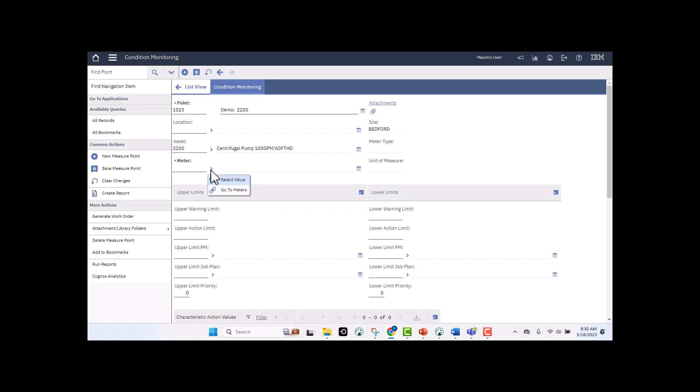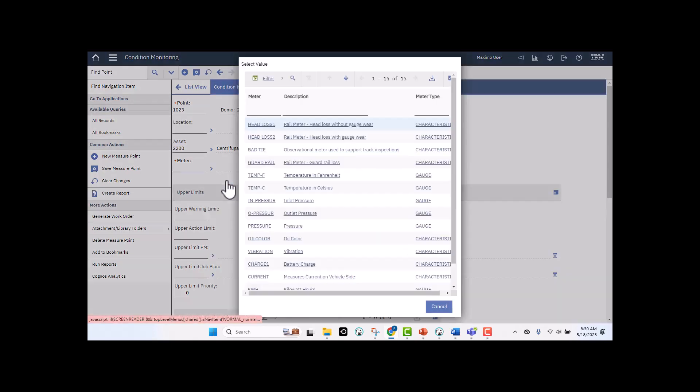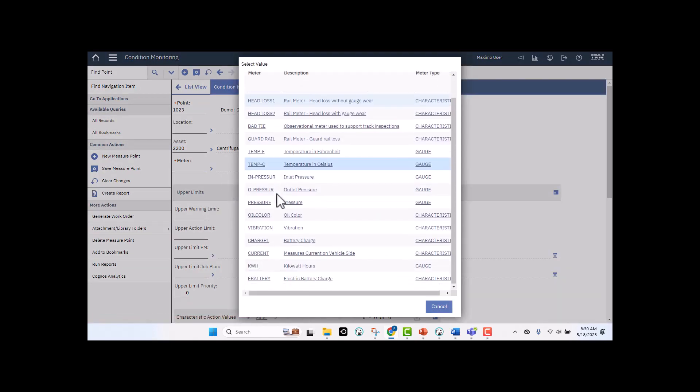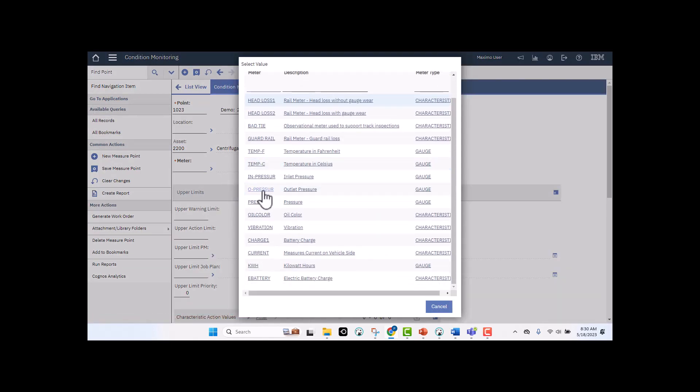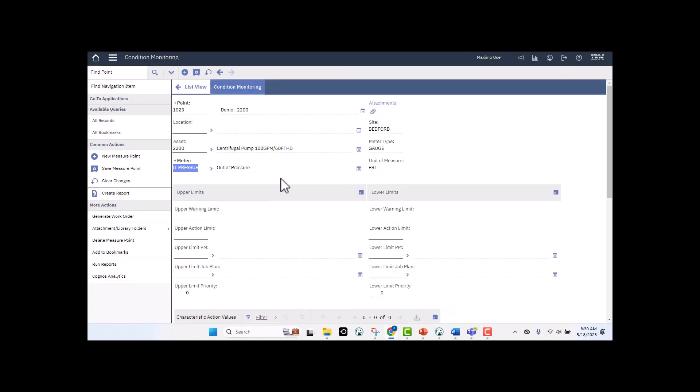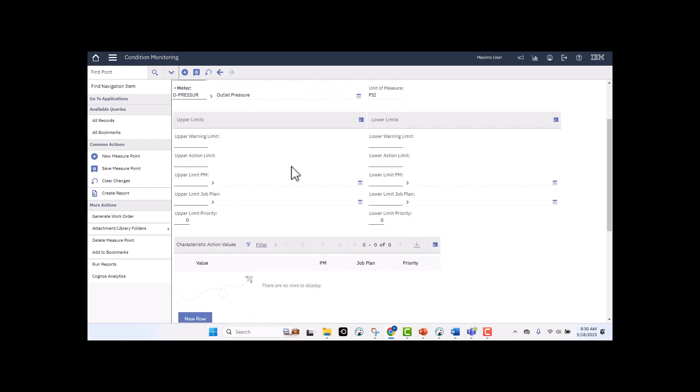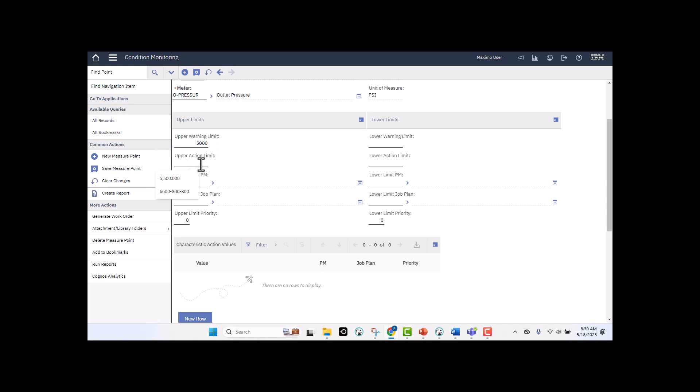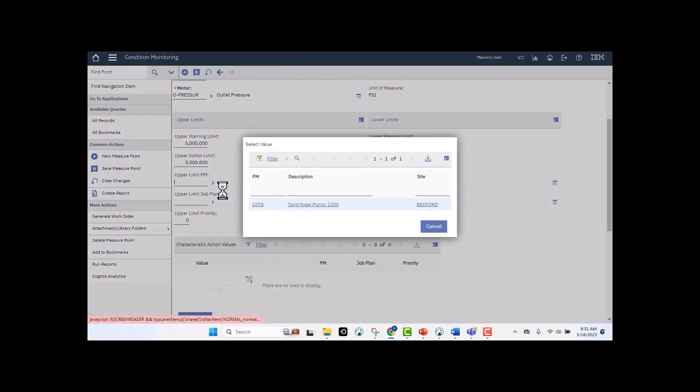So it's a centrifugal pump. Let me select my meter, and I'm going to select my outlet pressure, and notice that it's a gauge meter type. Gauge meter type is really important for me, as we showed in the presentation, because we want to make sure that we set the upper and lower limits. So my upper warning limit is the first value. I'm going to set that as 5000, and if you remember from looking at the chart, think of that as the yellow line. I want to take a warning. However, if my meter reading exceeds 5500, this is where I want to take an action. I need to do something.